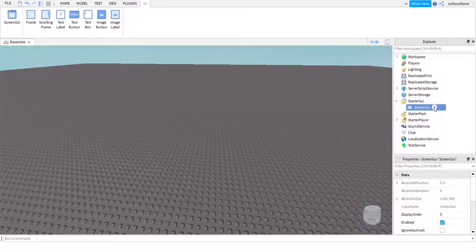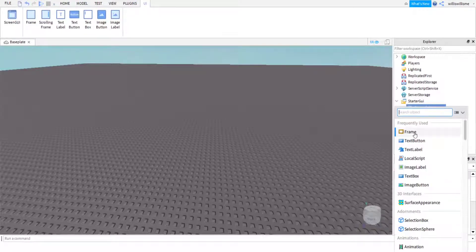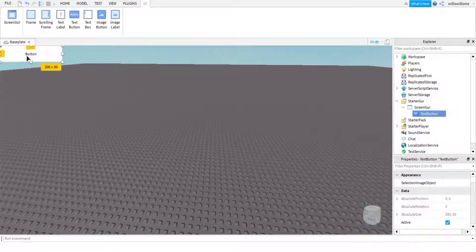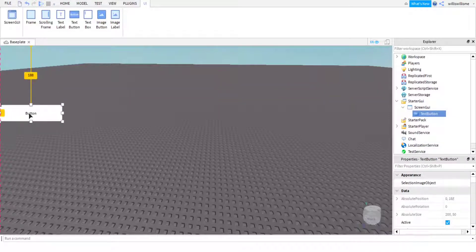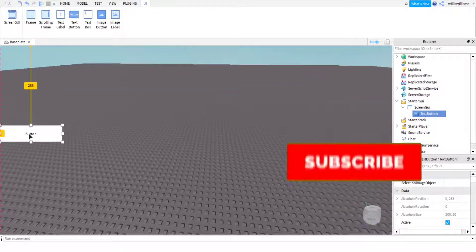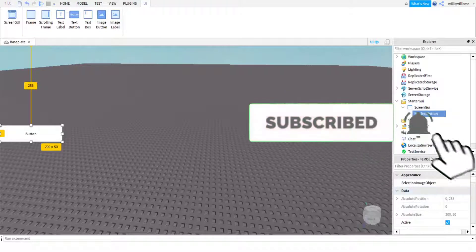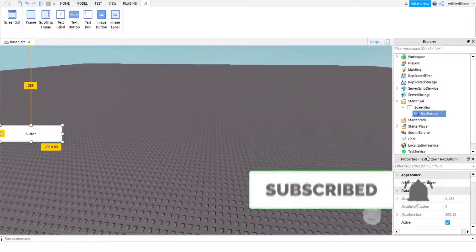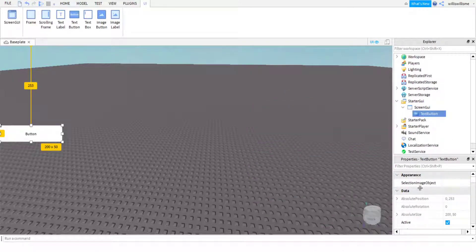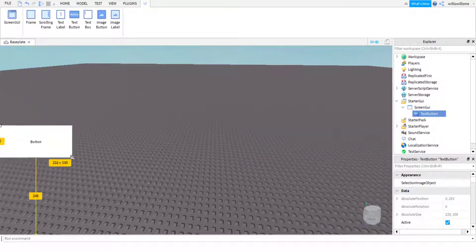In that ScreenGUI we are going to add a TextButton, and once we have the TextButton we are just going to move it to where we want, because this is what we're going to use to open up the shop. We can just rescale it if we want.